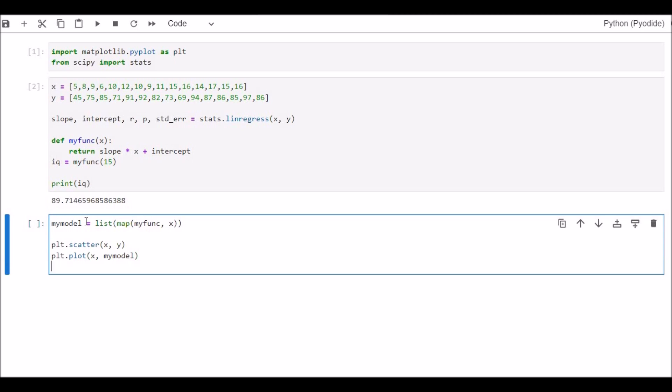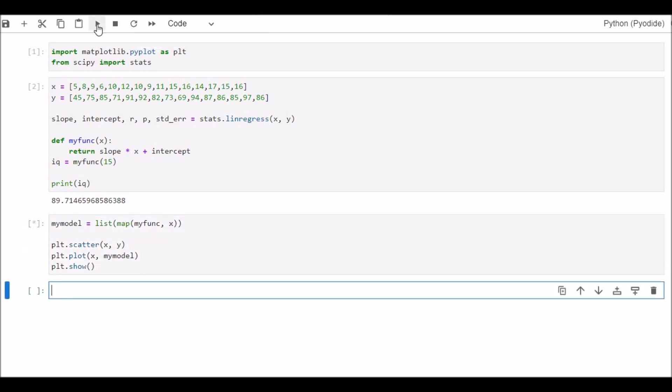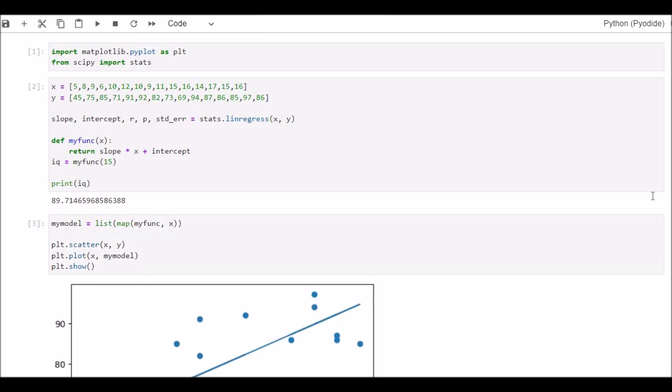Let's show the plot now. plt.show and brackets, small brackets. It's over. The plot equation is over. Let's run the command. Here is our regression line.